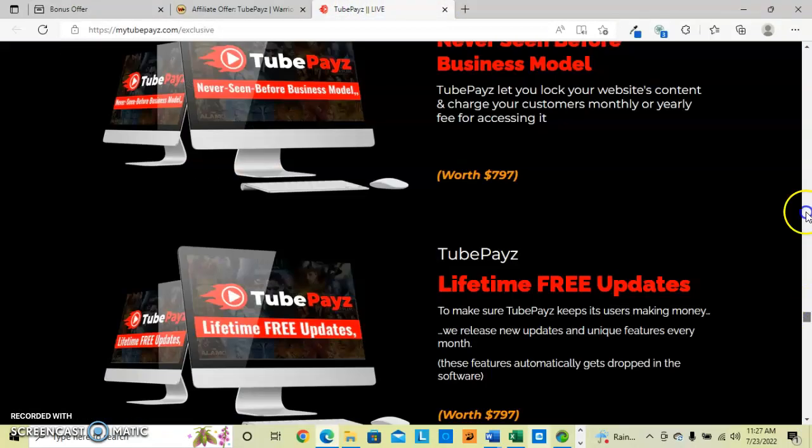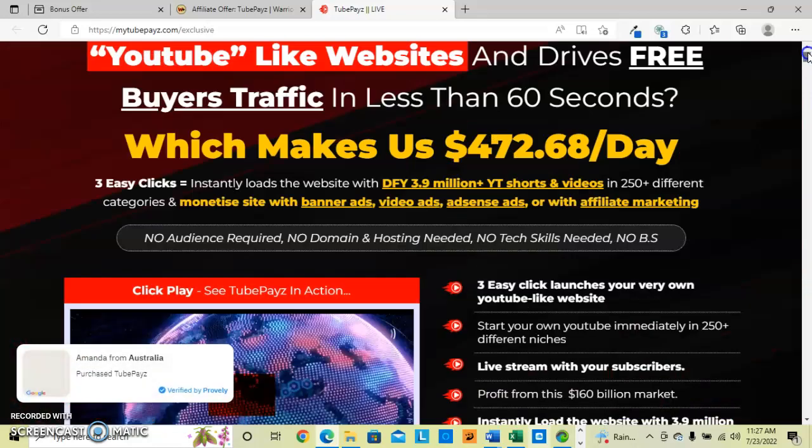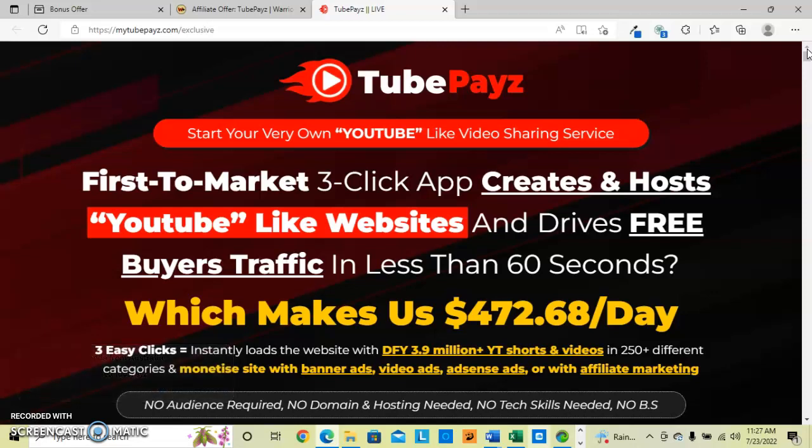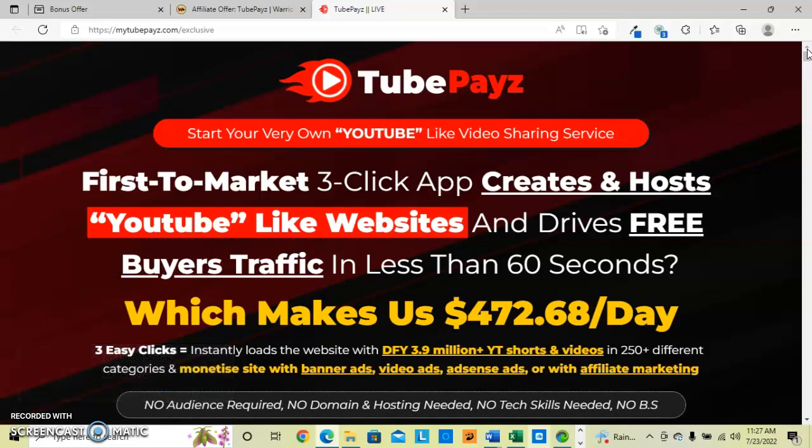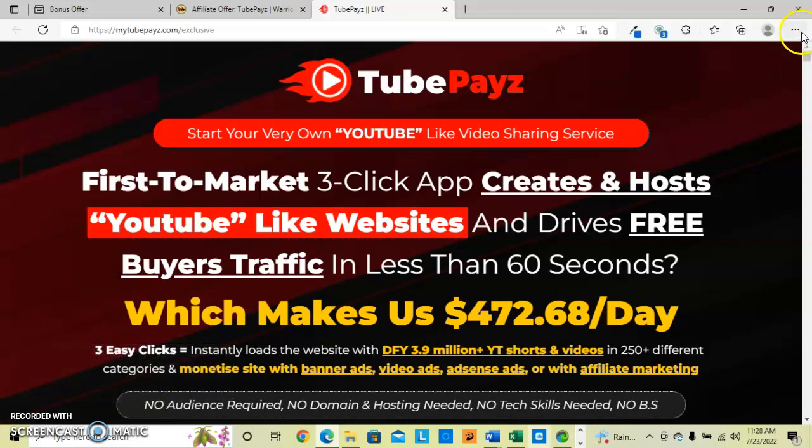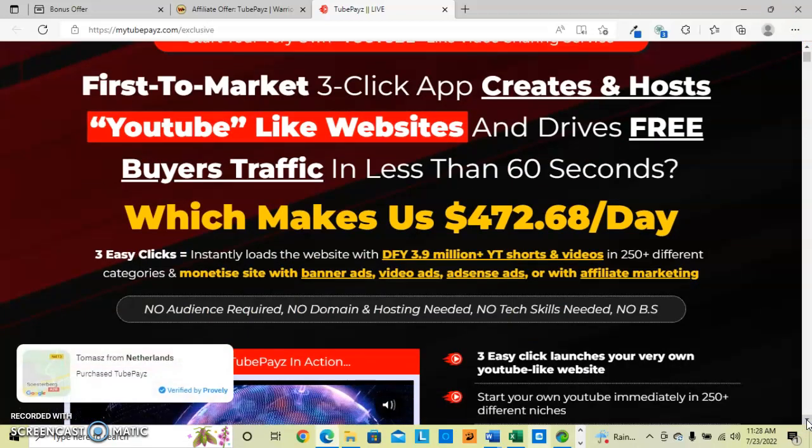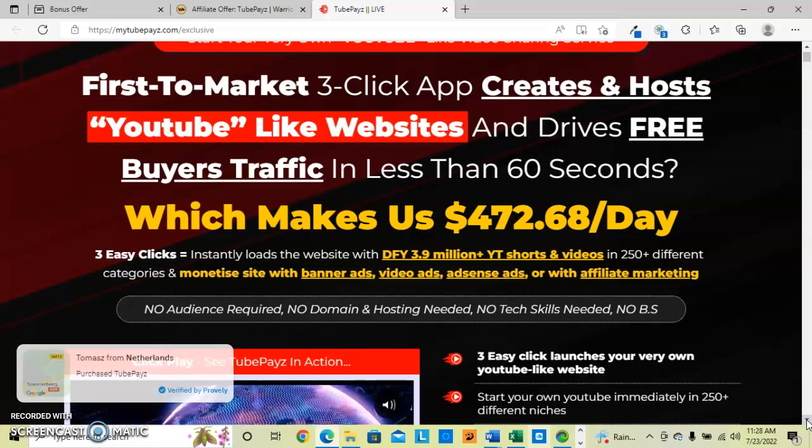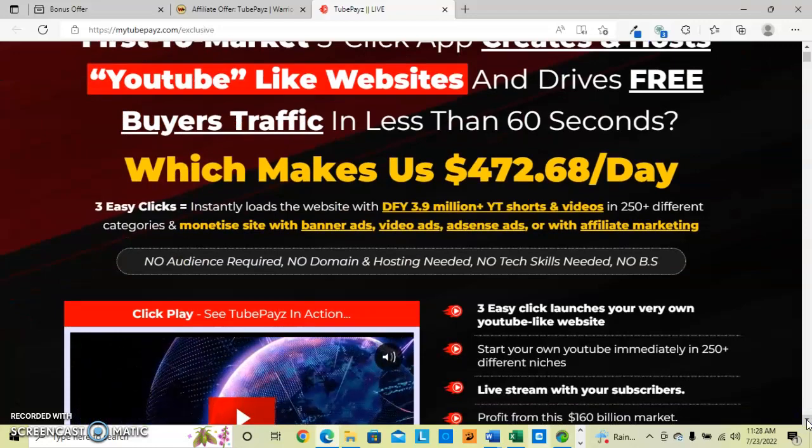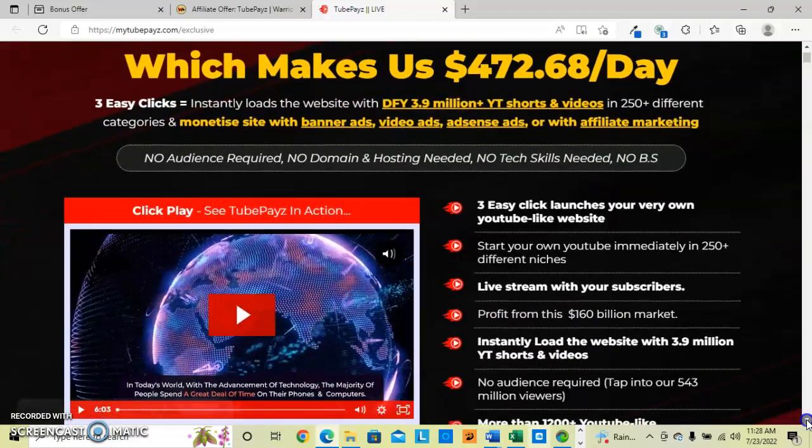Now I'm going to scroll up fast. Let's get up here to the top of TubePays. So it is a three-click app, a three-step process to create and host YouTube-like websites and drive free buyer traffic in less than 60 seconds, which they say makes $472.68 a day. You load your websites with the done-for-you videos and shorts in the 250 different niches that they have available. Monetize the site with banner ads, video ads, AdSense ads, and affiliate marketing. You don't need an audience, you don't need a domain or hosting, and you don't have to have any fancy tech skills.